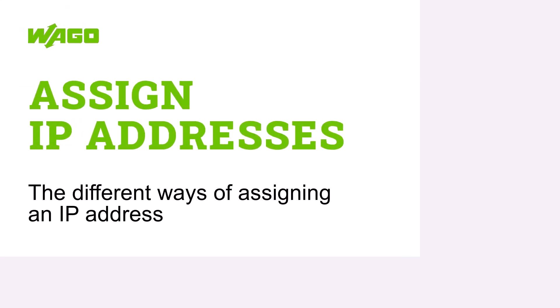Hello. In this WAGO tutorial, we will show you different ways to find a controller in an IP network, how to assign an IP address, and how to communicate with it.